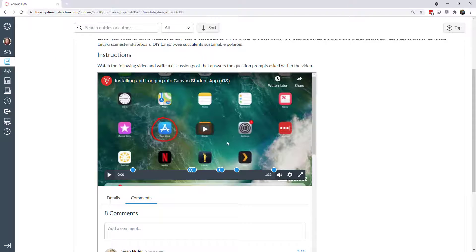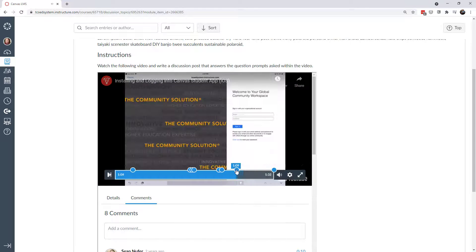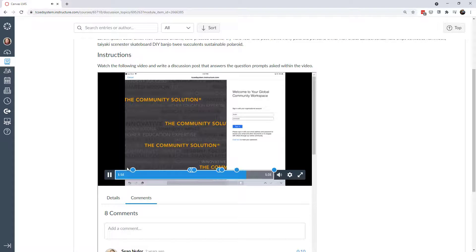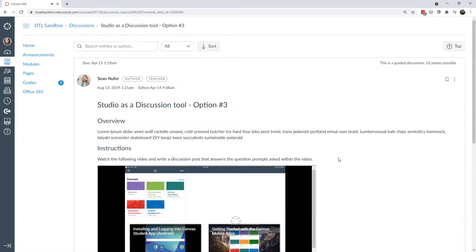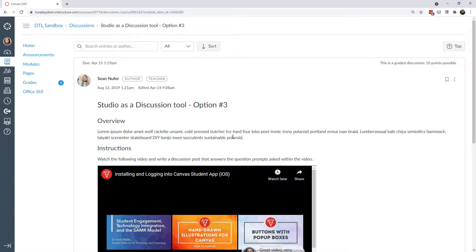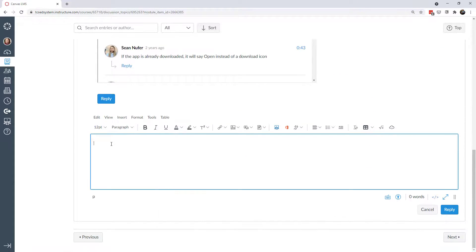For the third discussion option, I embed a Studio video with timeline prompts directly into the discussion instructions — such as a TED talk or informative video with your own prompts added. The instructions could be to respond to every prompt, or pick three prompts to respond to. You can also decide whether students post text replies or create their own Studio videos as responses to the prompts. There are a lot of options for incorporating Studio into discussion threads.